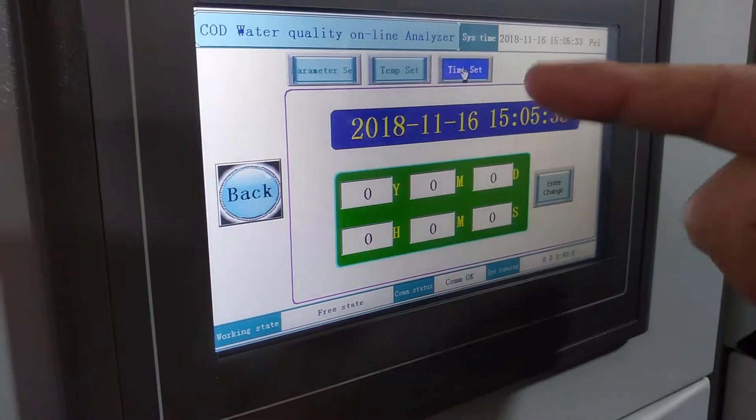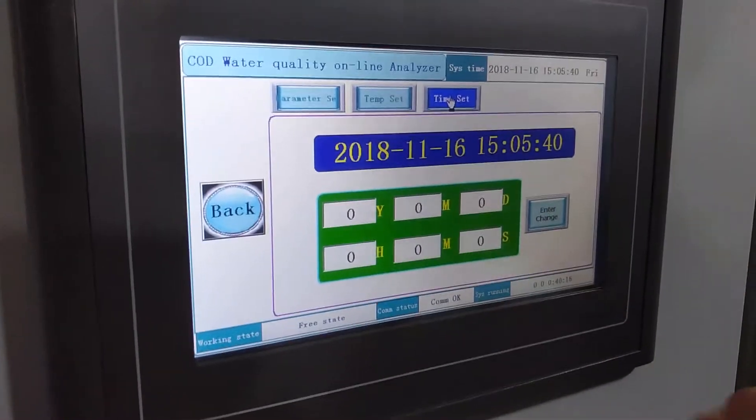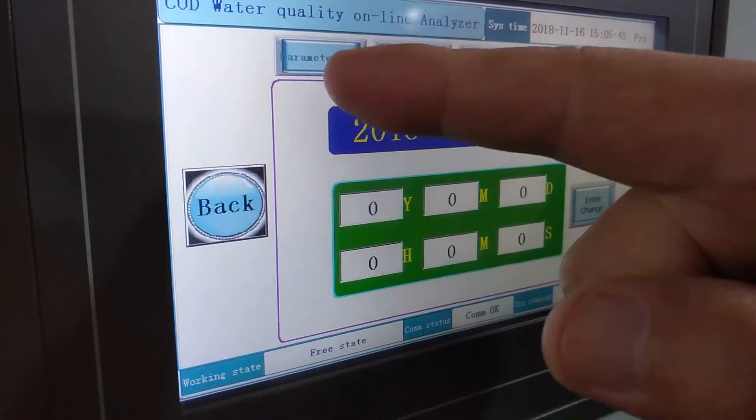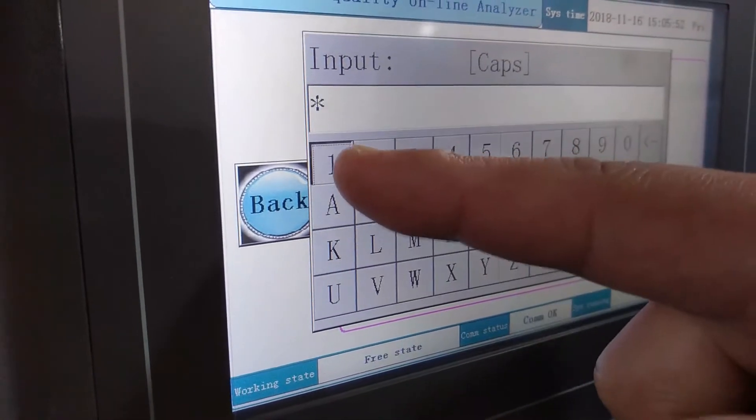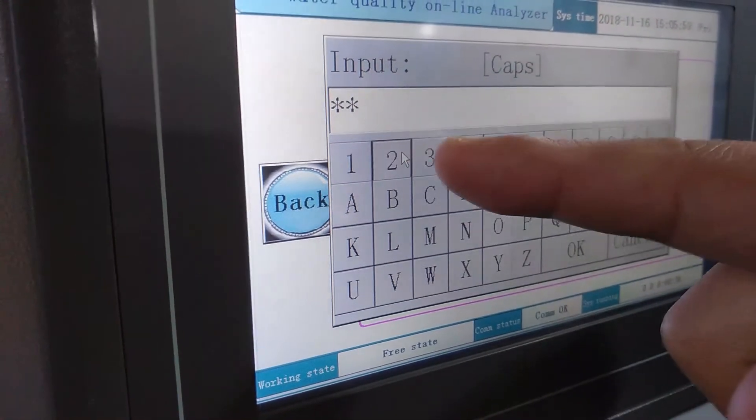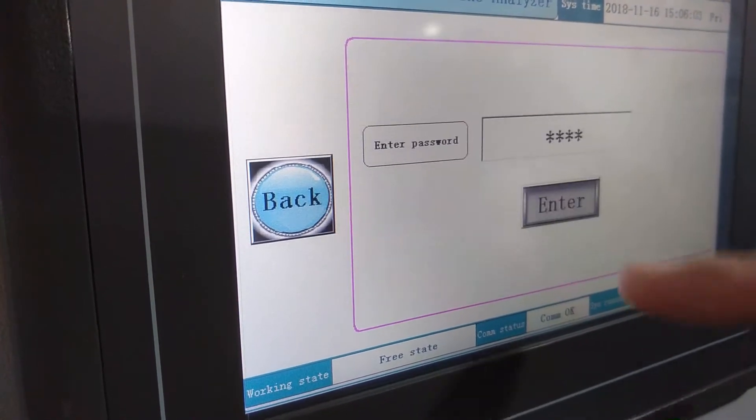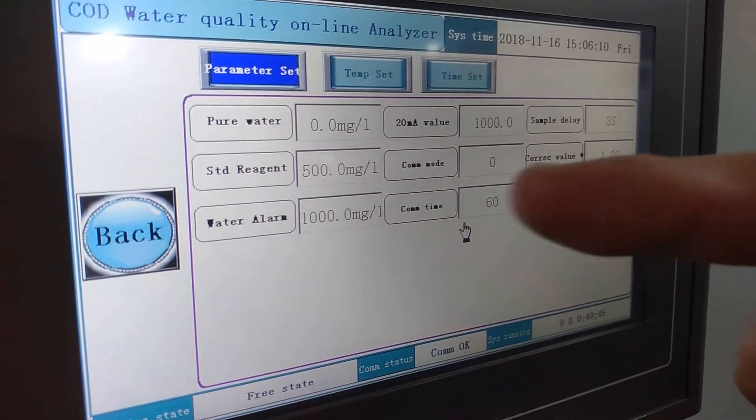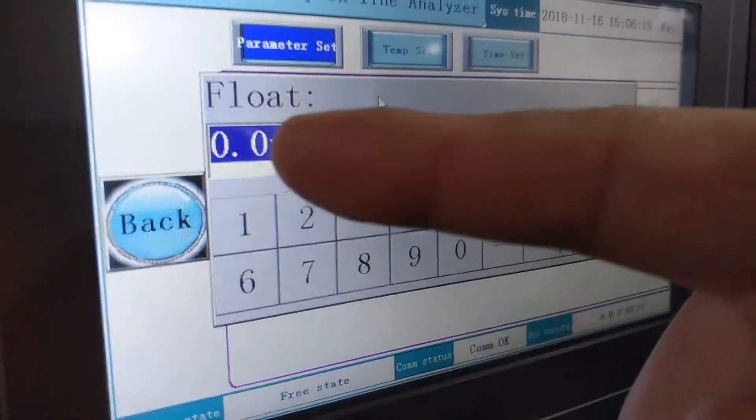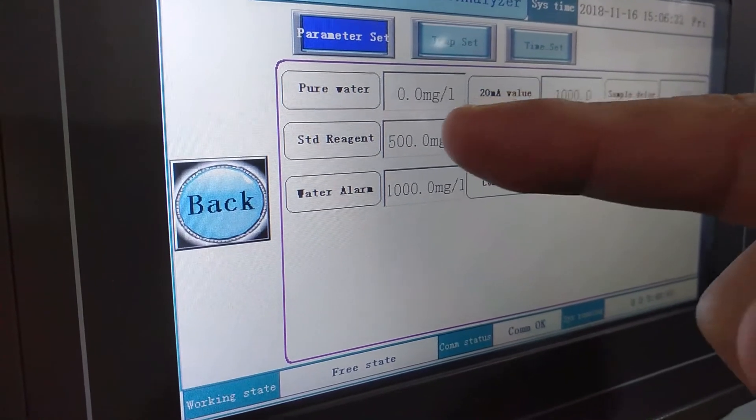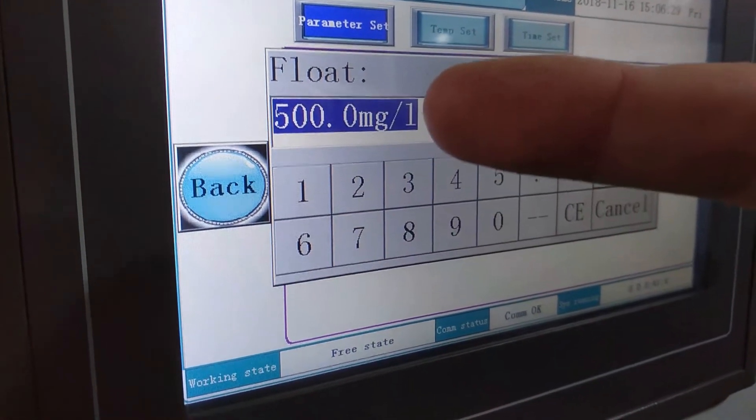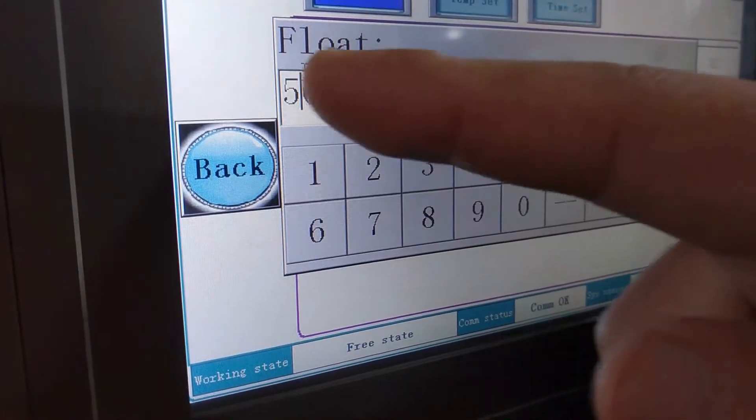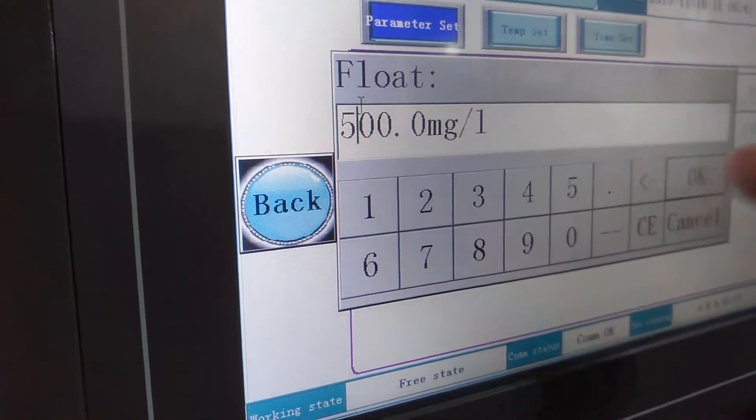And time set. If not correct, you can adjust to the current time. To press the parameter set, the password is 1231. Then press okay, press enter. In this menu, you should check the pure water. Pure water is 0.0. Standard reagent is based on your use, based on the solution that you use. If the value is 500, then you set the 500. If you use other value, then you can change the values here.